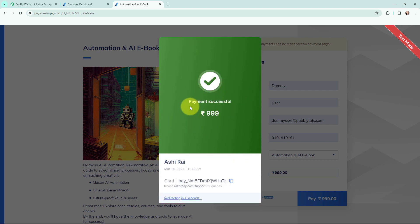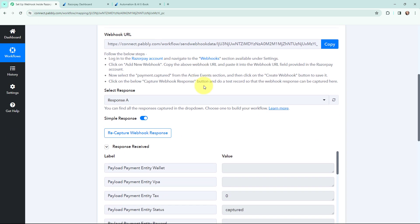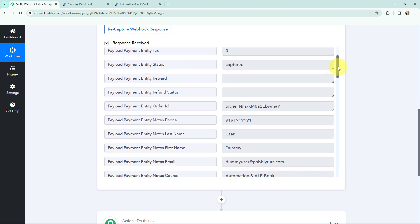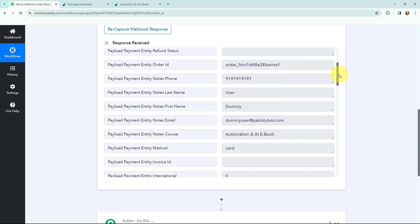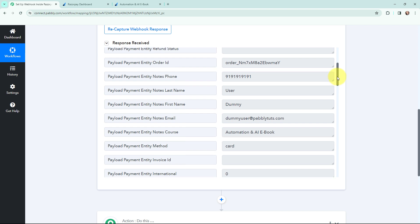It says 'Payment Successful'. The payment of ₹999 was successfully made in test mode. Now I go to Pabbly Connect and yes — I have received the response. You can see the status is 'captured', the order ID, and details like phone number, last name, first name, email, and the product name which is 'Automation and AI eBook'.